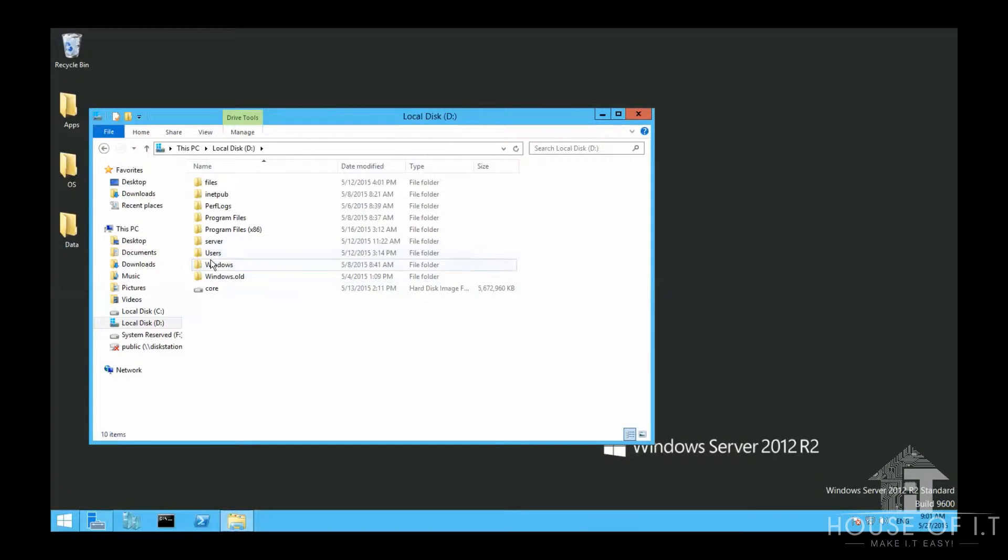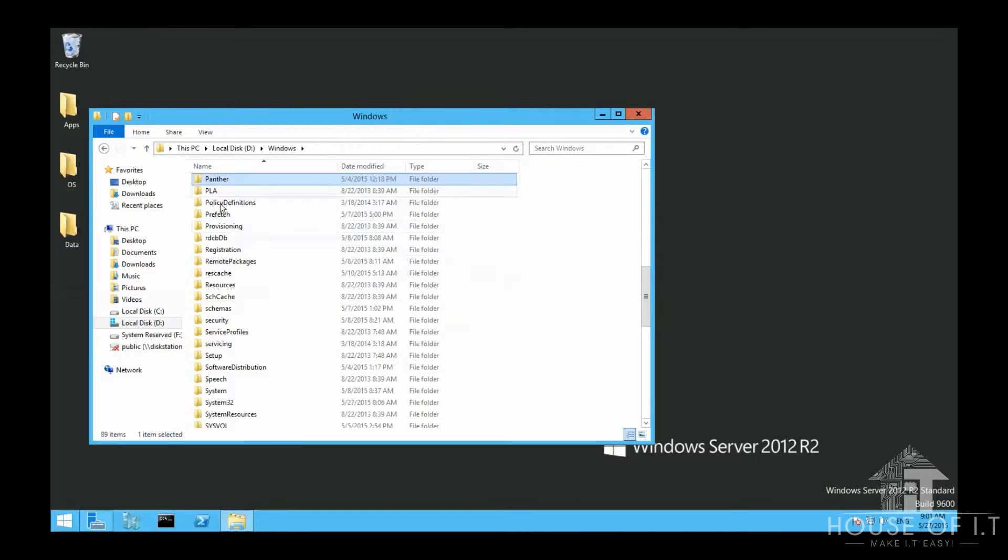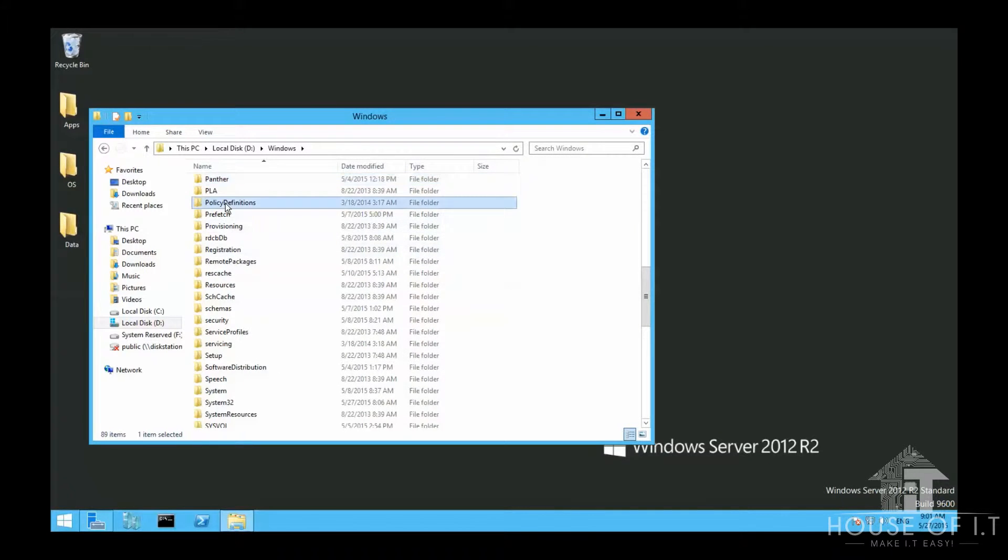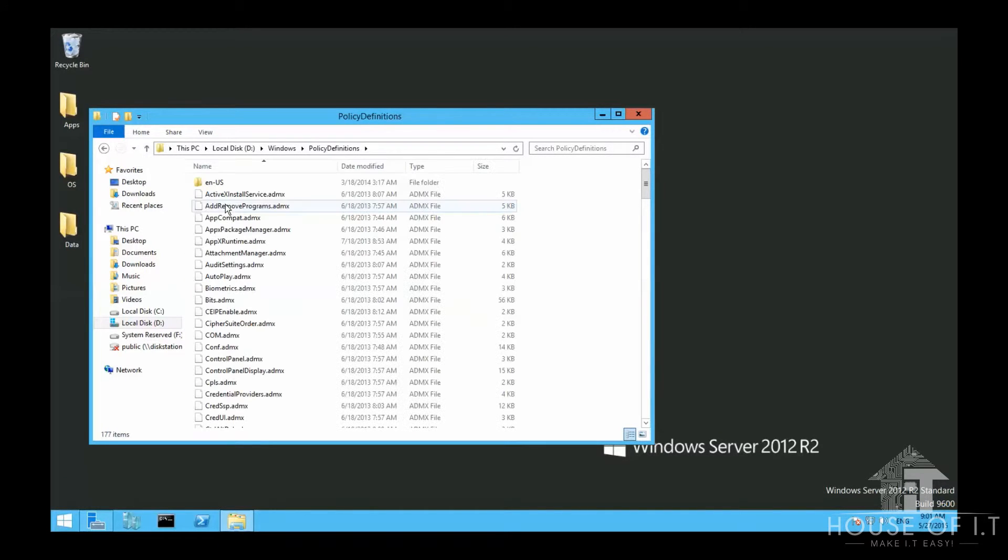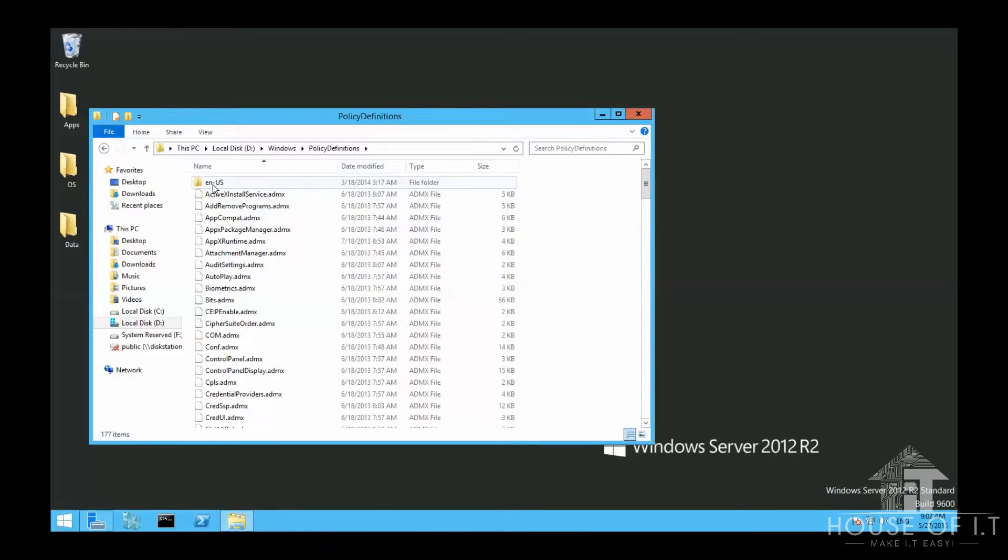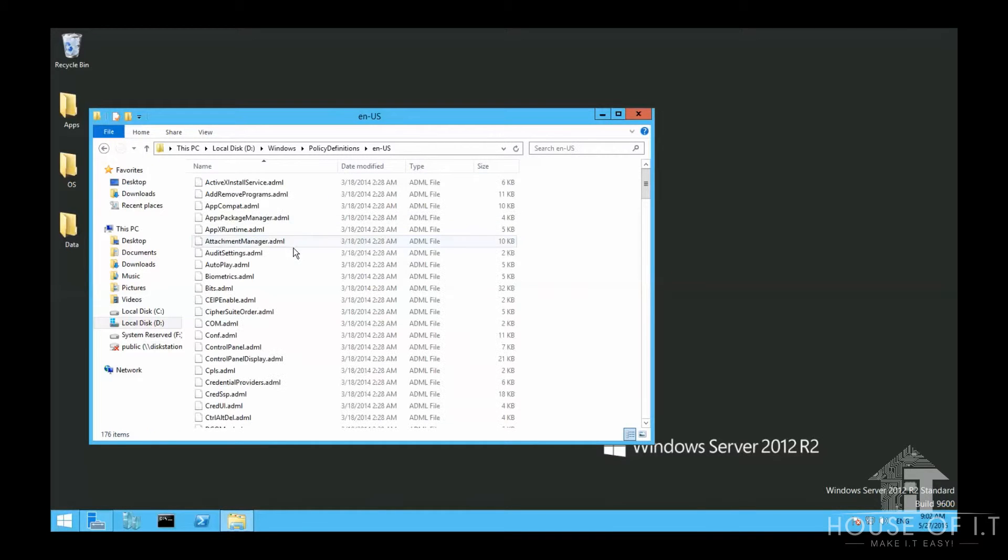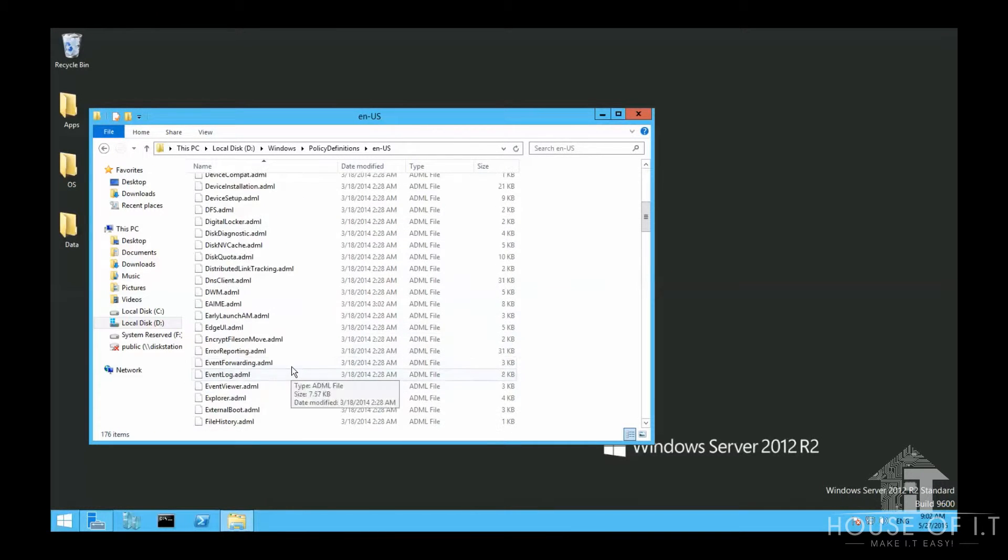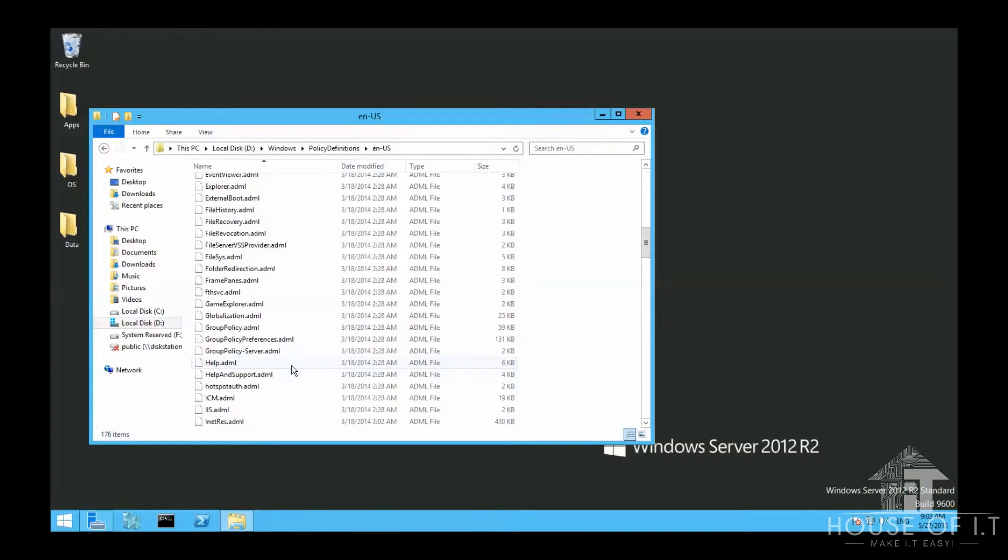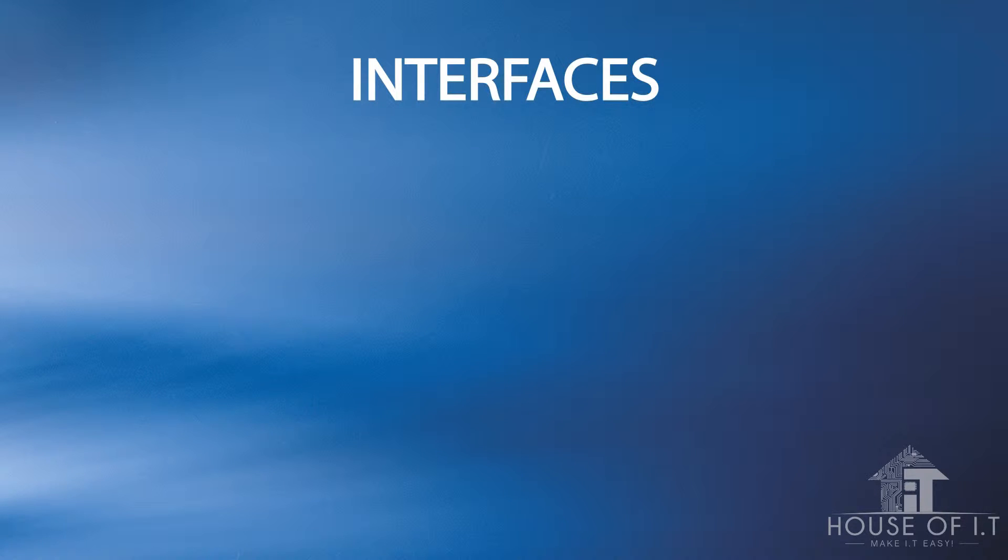And then there's the policy definitions and there you'll find the ADMX files and under the NUS you'll find the ADML files.